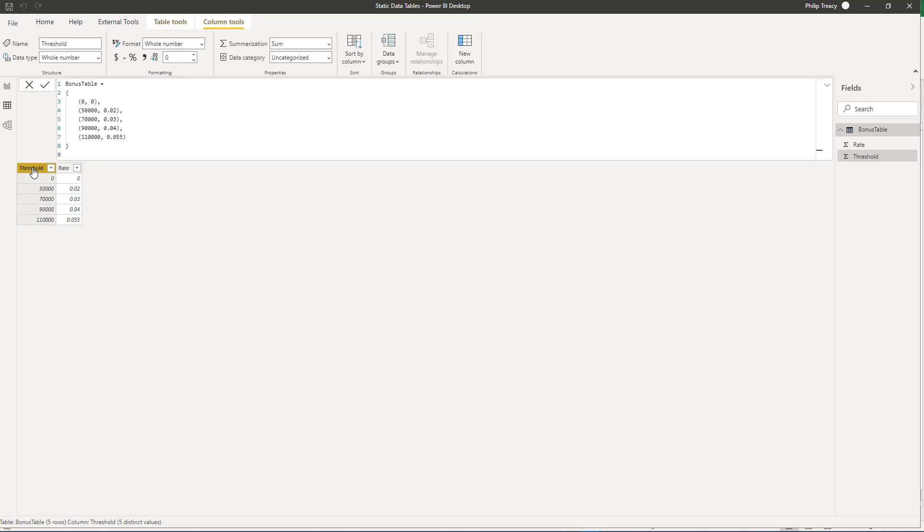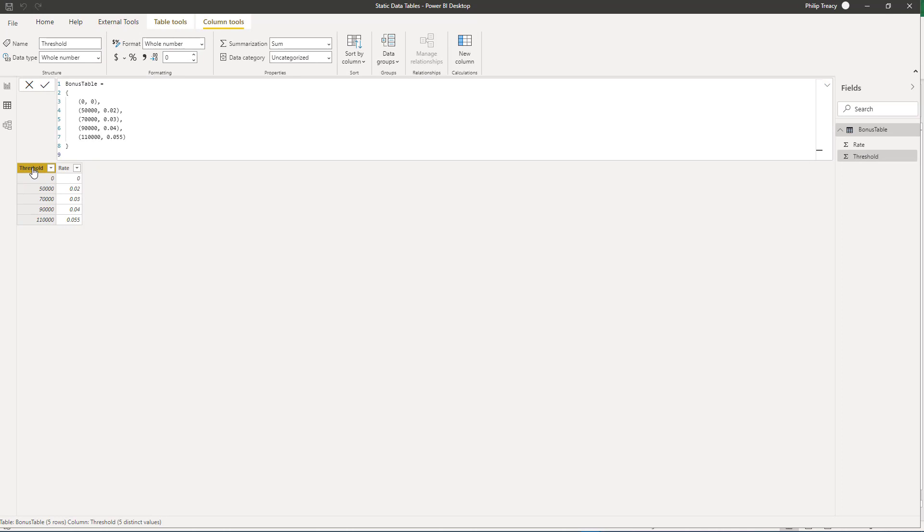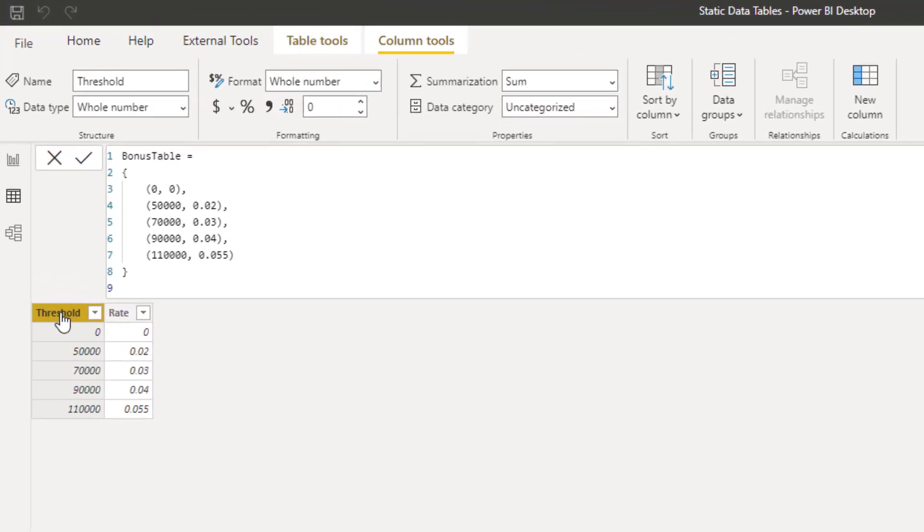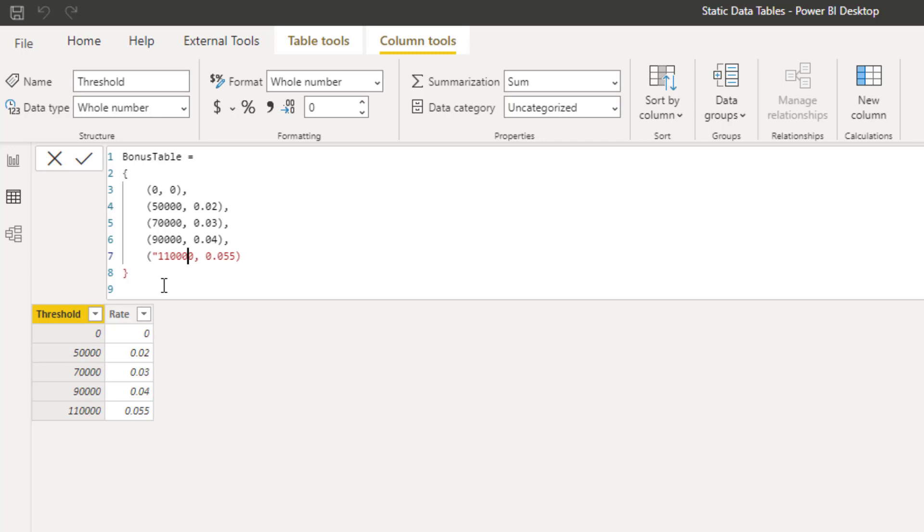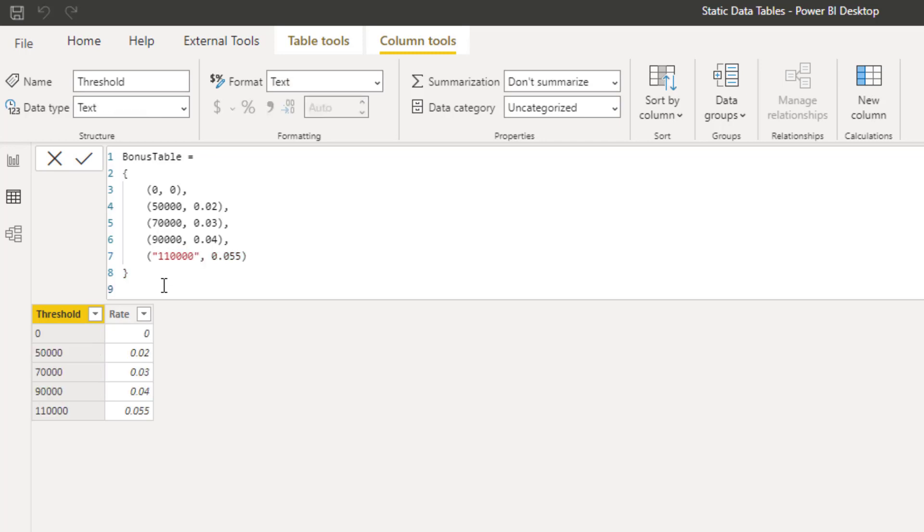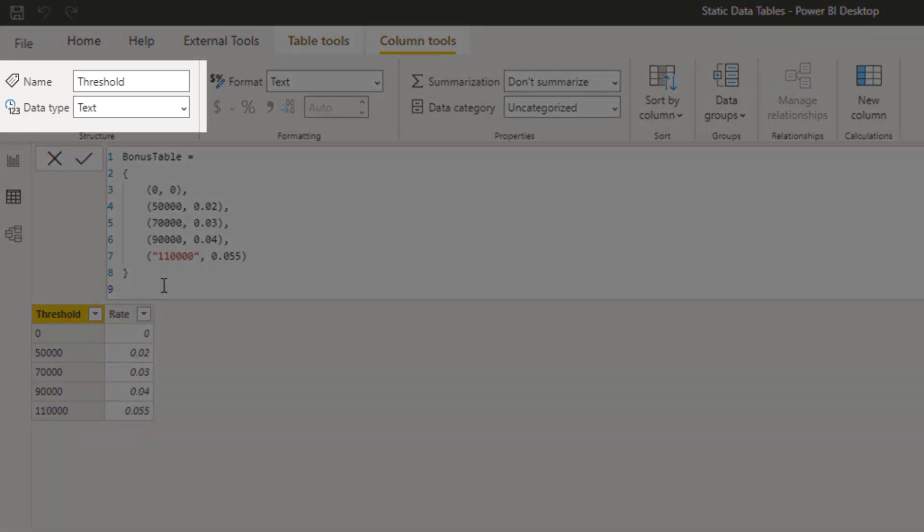The data type of the column is determined by the data you enter. The Threshold column is Whole Number and Rate is Decimal. If you have a column of mixed data types, then the entire column is converted to a common data type. If I change this last row so that column 1 contains a text value, then you'll notice that the Threshold column now becomes text.